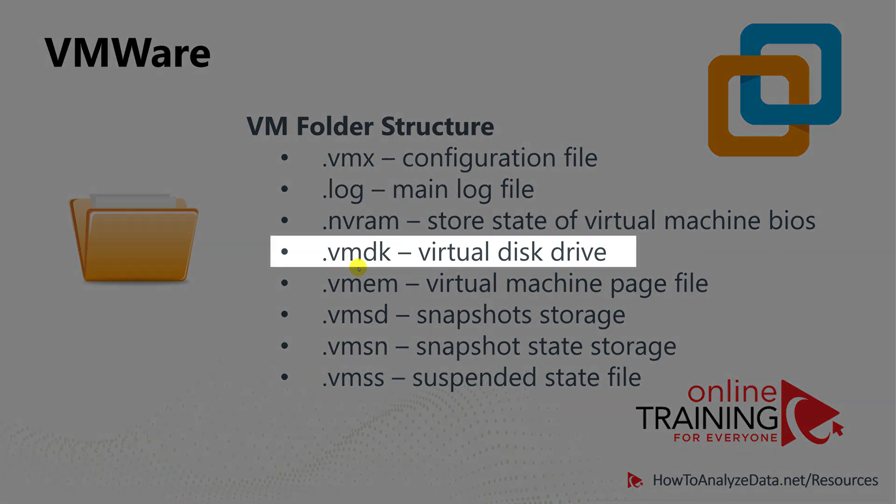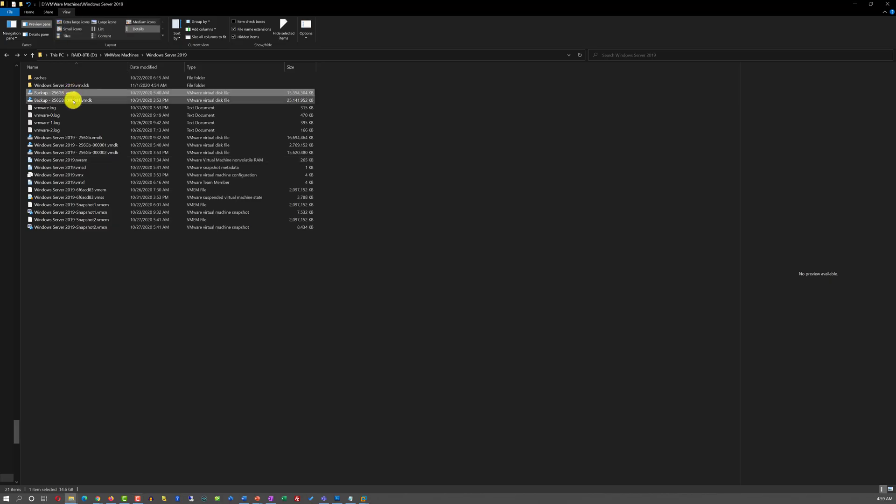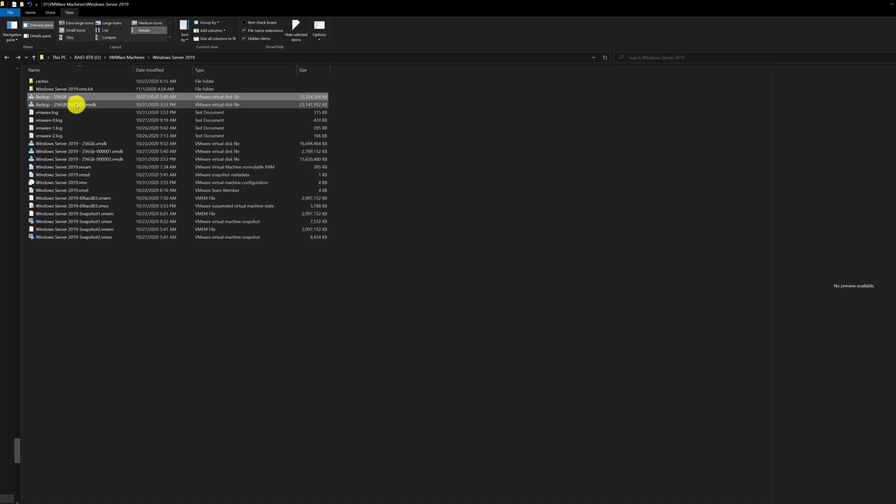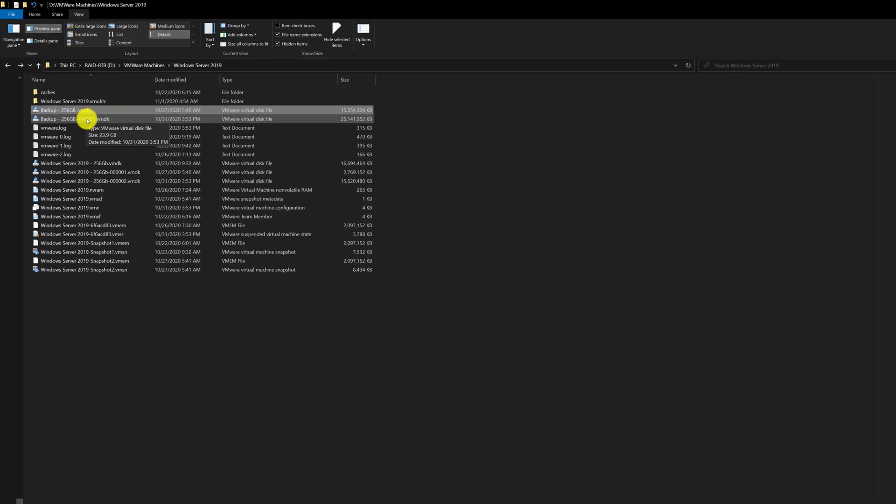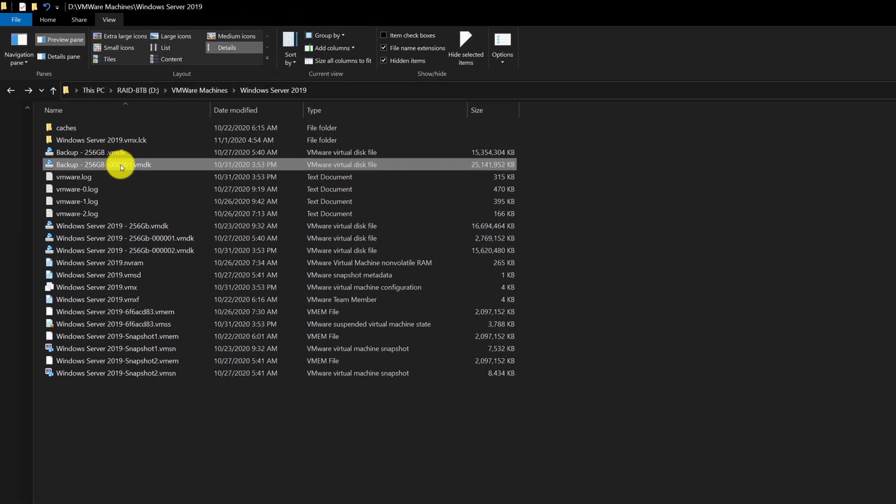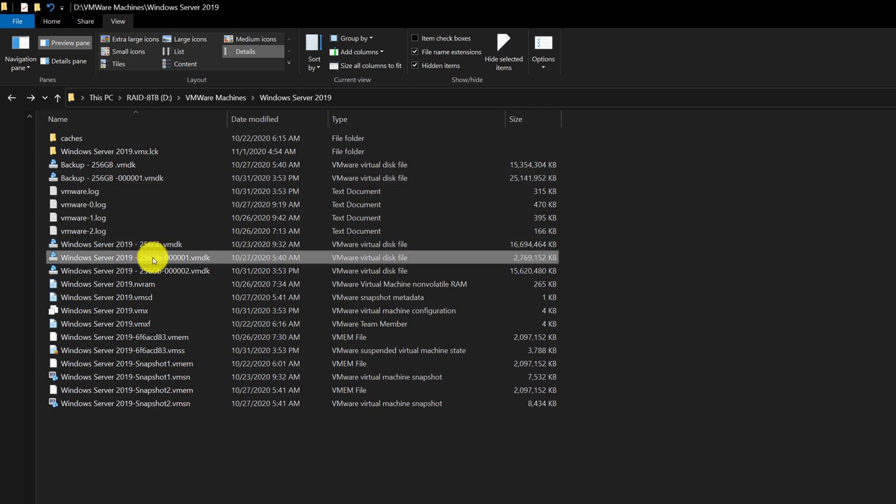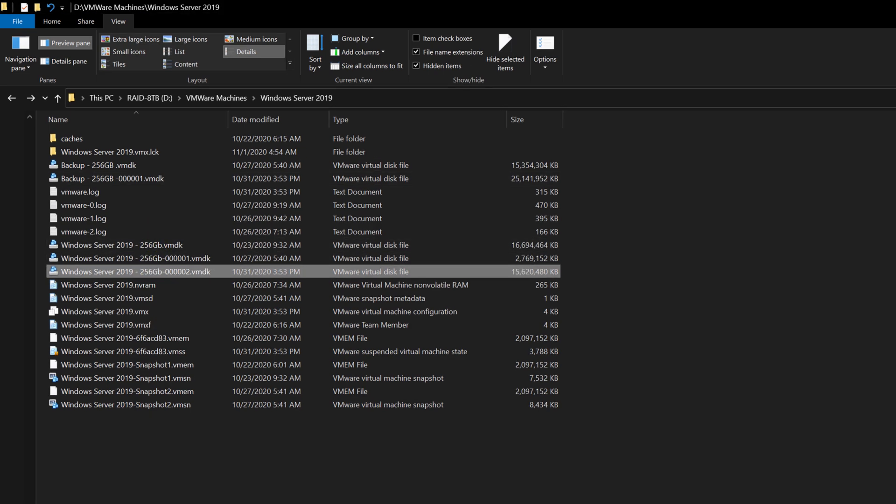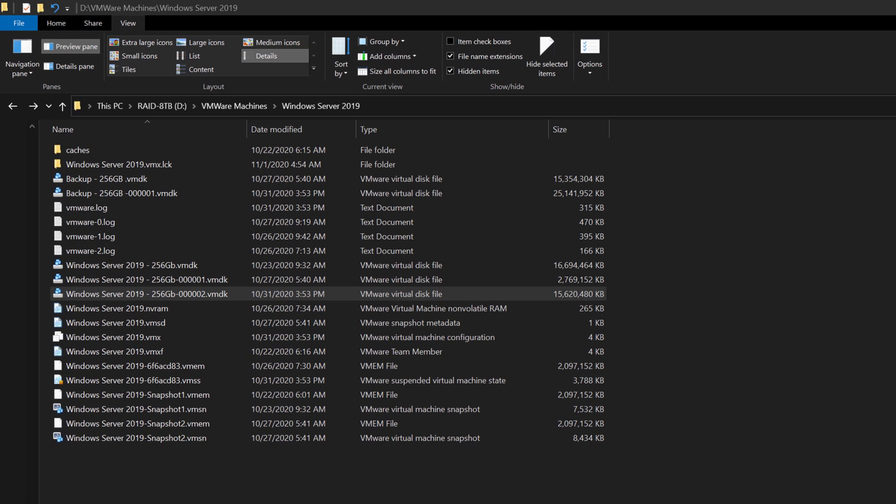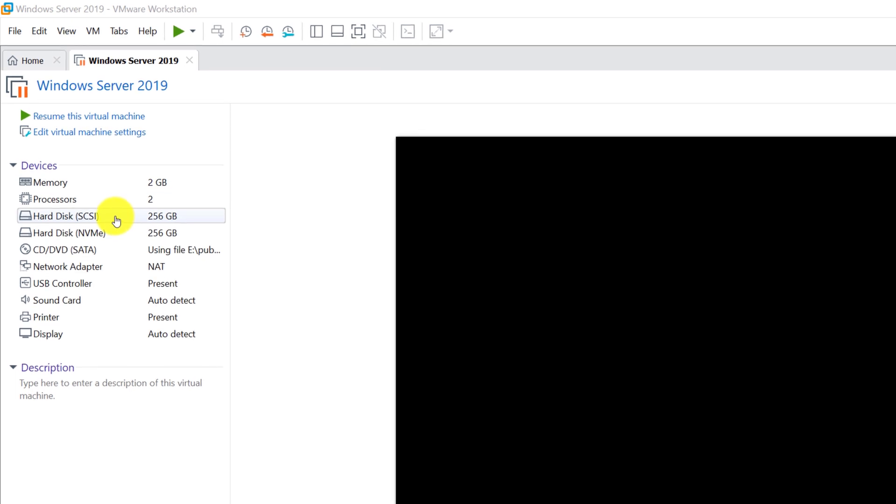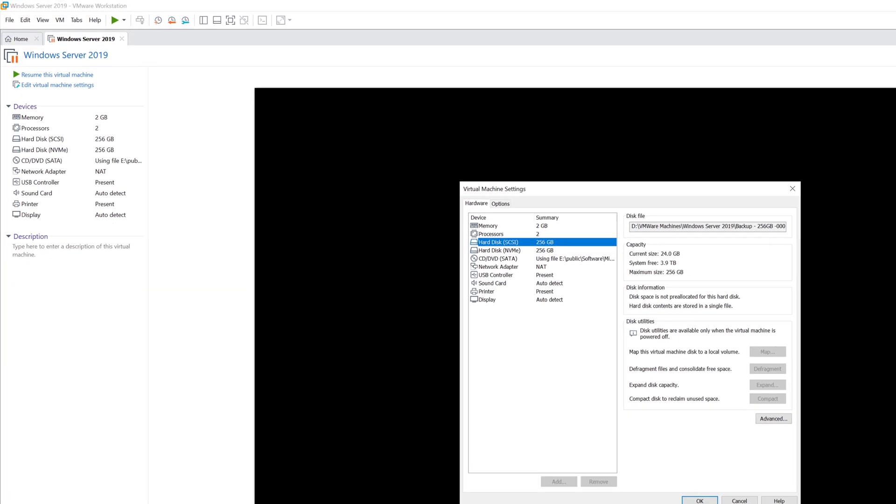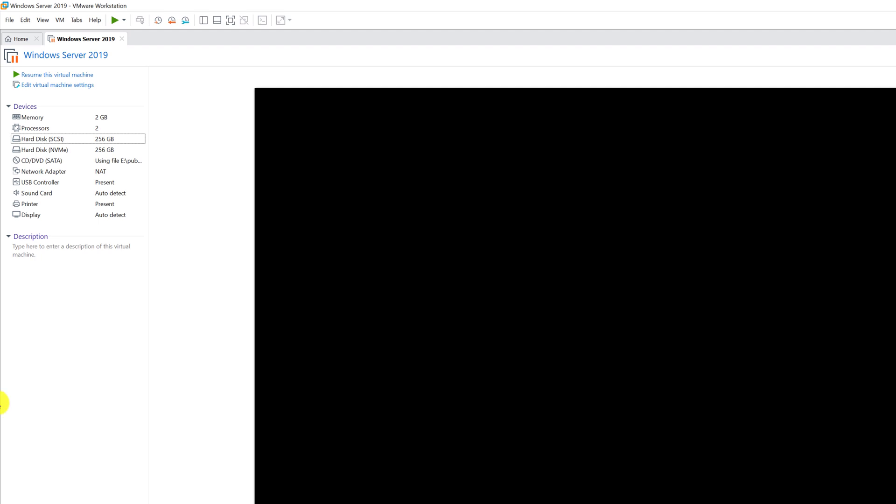The VMDK file contains the content of the virtual disk drive. VMDK file is typically a very large file because it contains everything that's stored in the disk drive. Typically, every virtual drive on VMware gets its own VMDK file. For example, in my configuration, there are two 256 gigabyte hard drives configured in VMware.